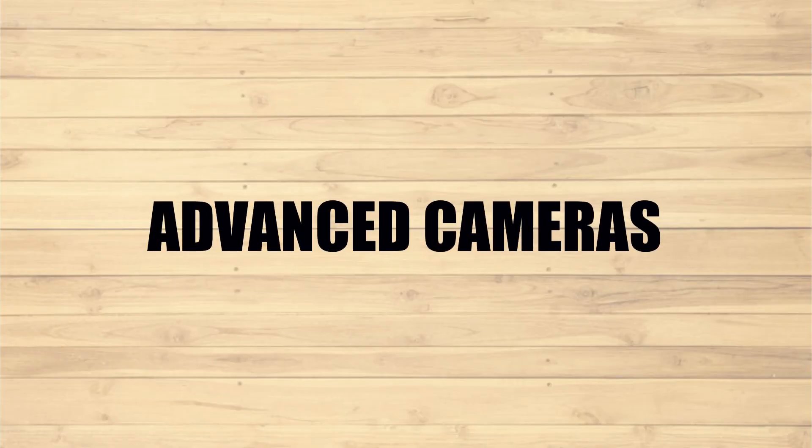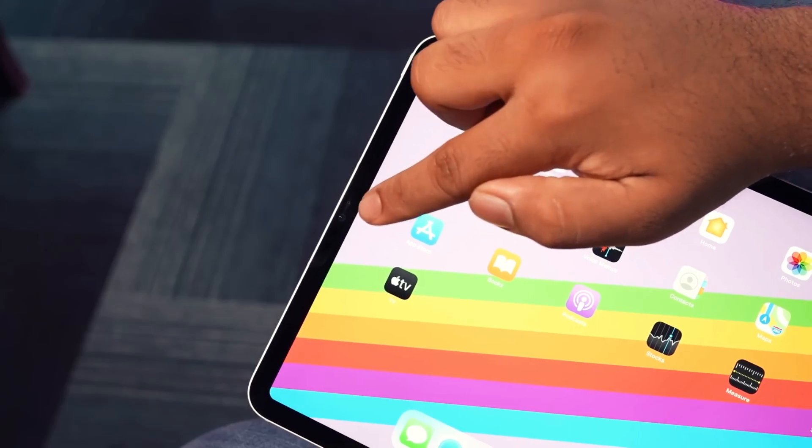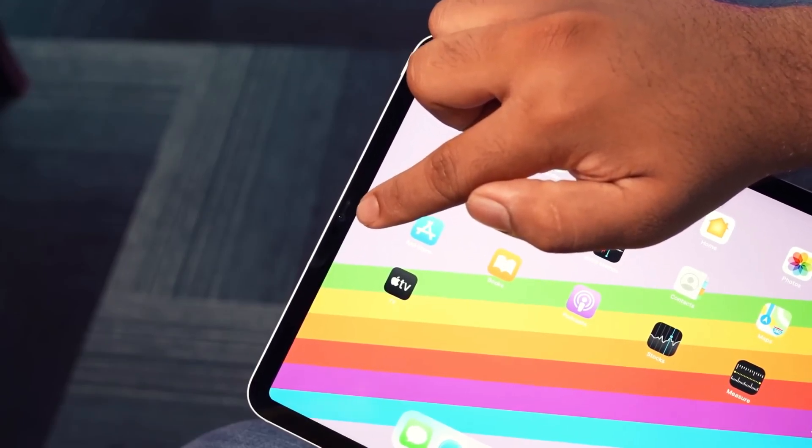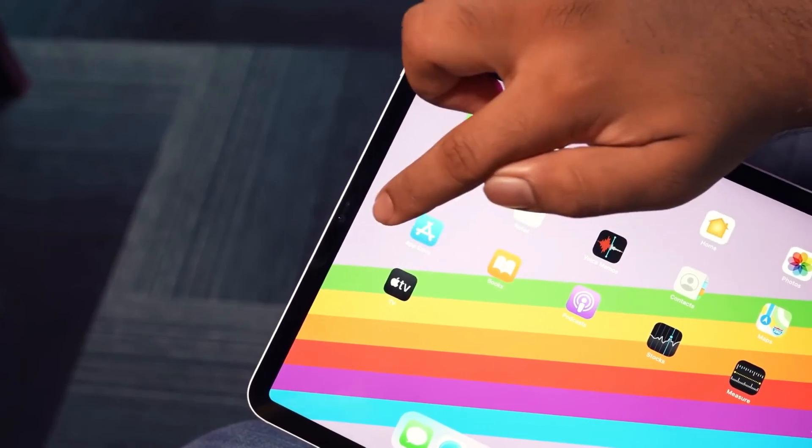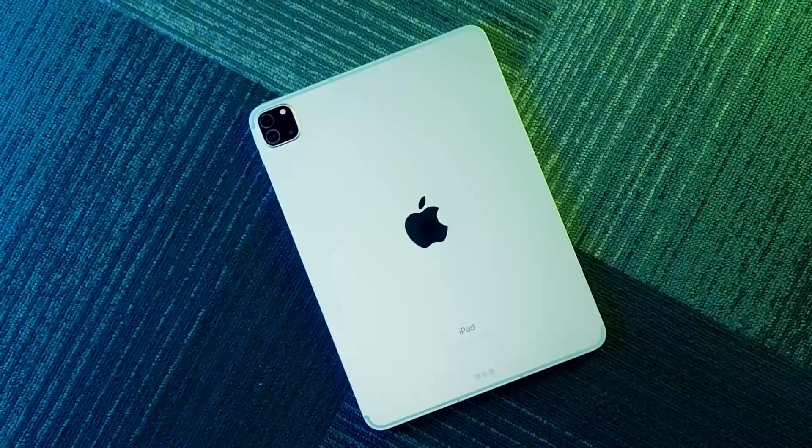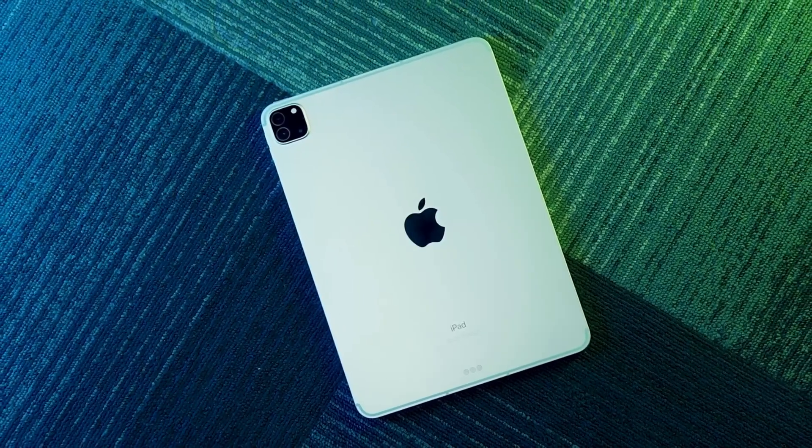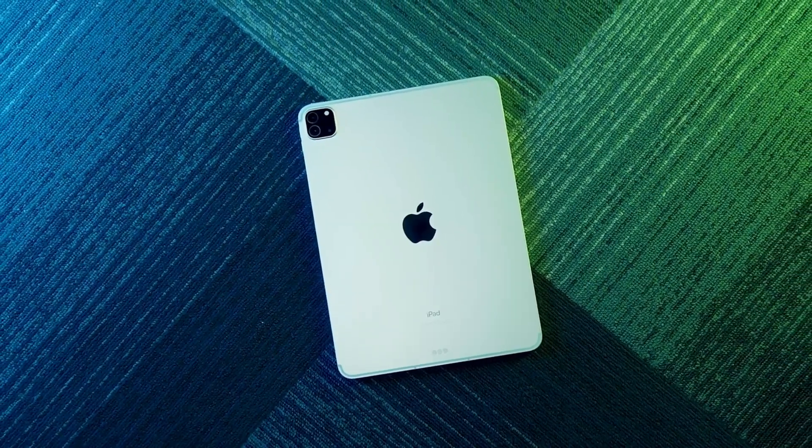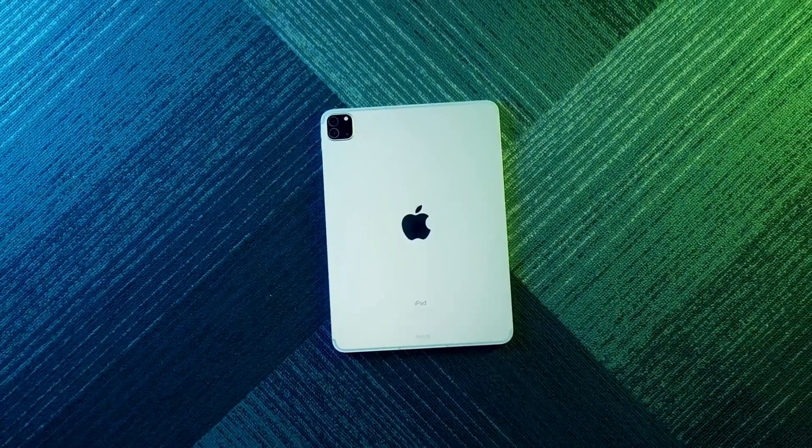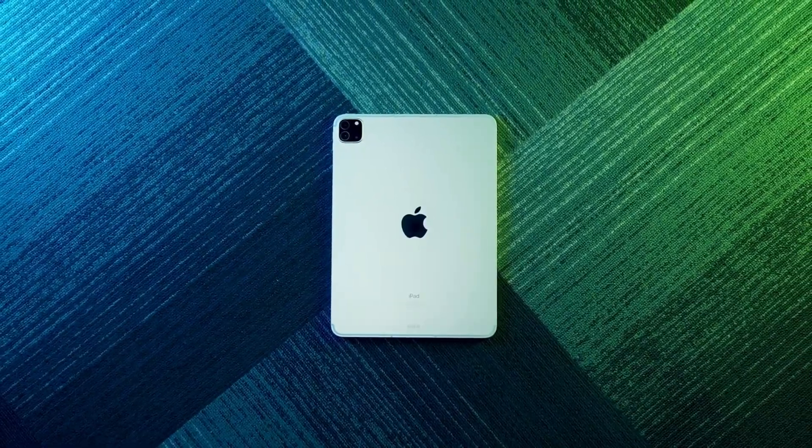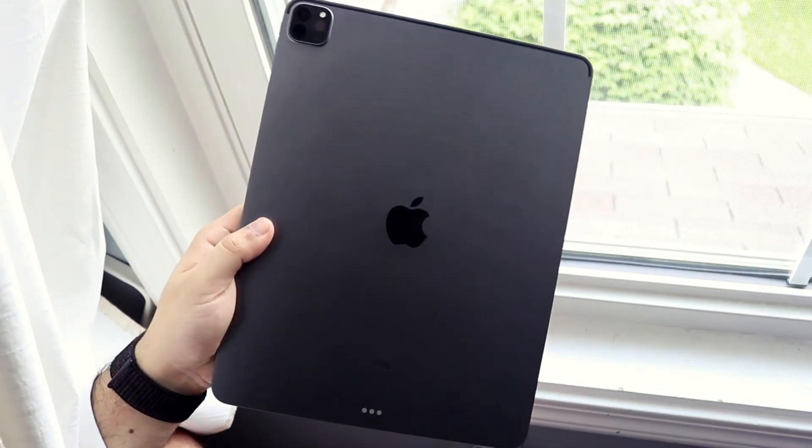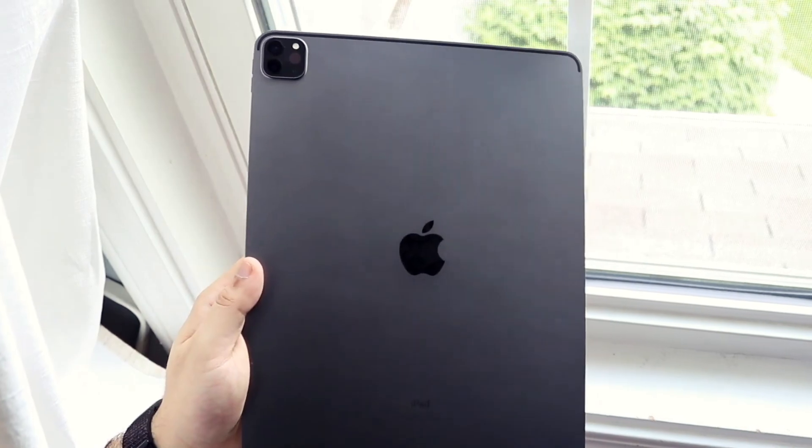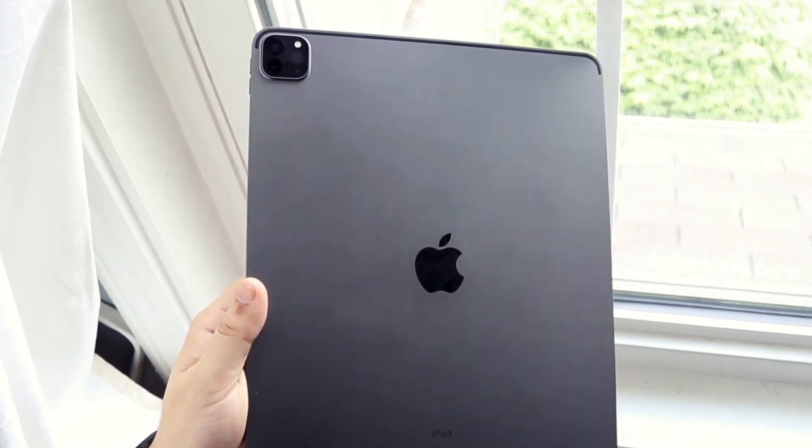Advanced Cameras. iPad Pro features a 12MP Ultra Wide Front Camera that supports center stage for video conferencing and selfies. The 12MP Wide and 10MP Ultra Wide Back Cameras with True Tone Flash are great for capturing photos or 4K video with ProRes support. And AR experiences are enhanced with the LiDAR scanner to capture a depth map of any space.